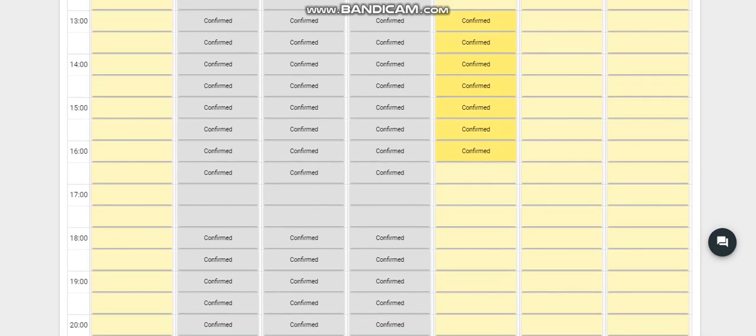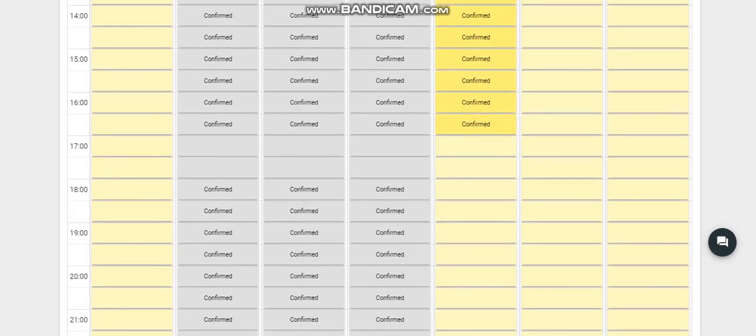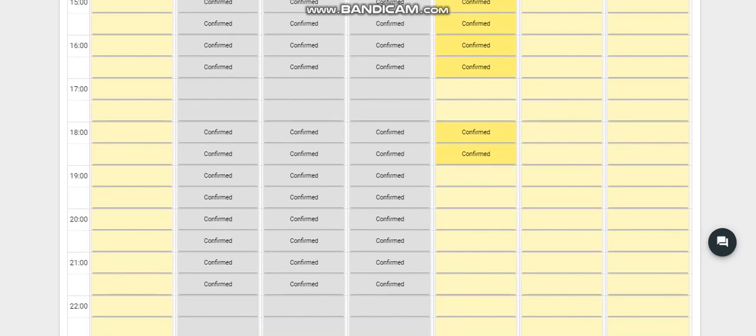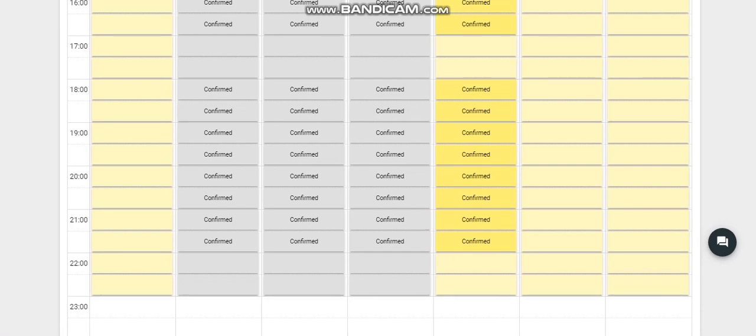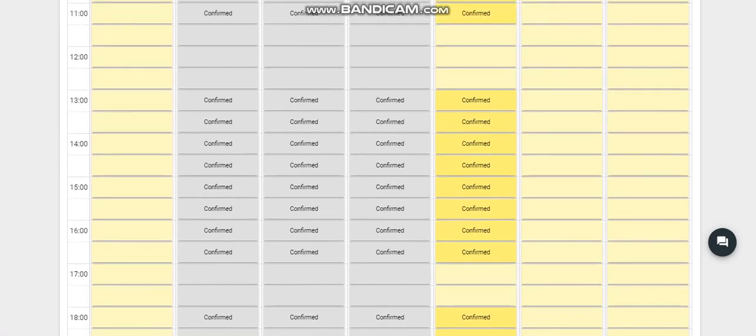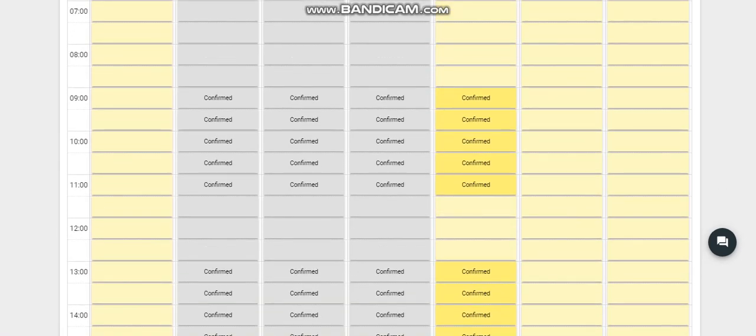Seven-thirty to eight, eight to eight-thirty, eight-thirty to nine, nine to nine-thirty, nine-thirty to ten. If this is already confirmed, you can check it.